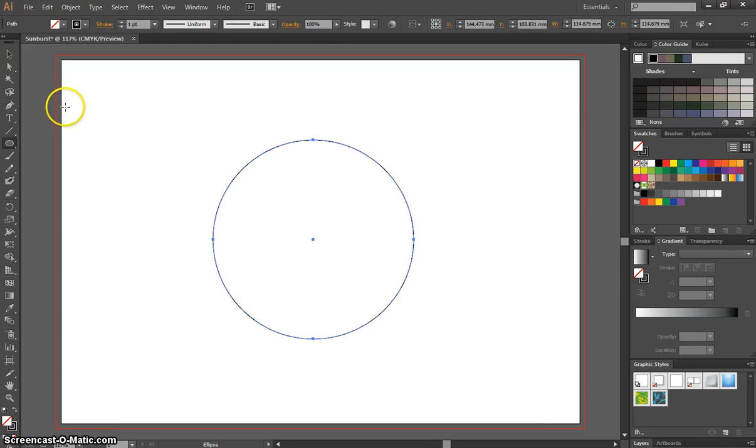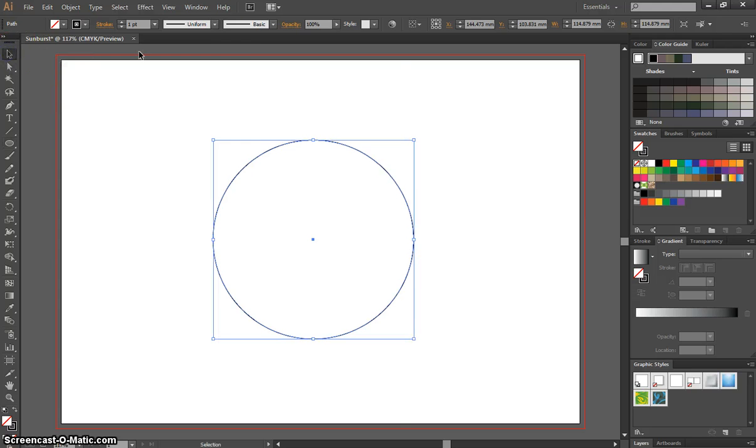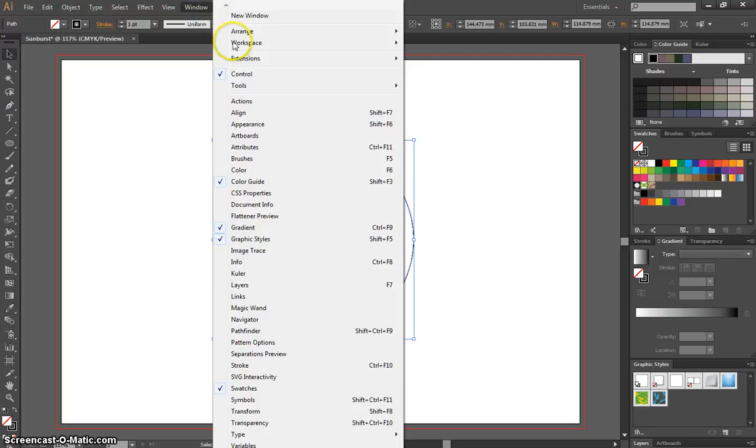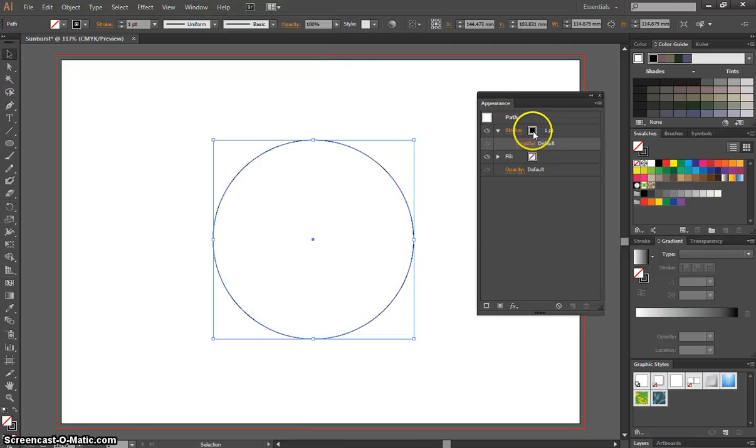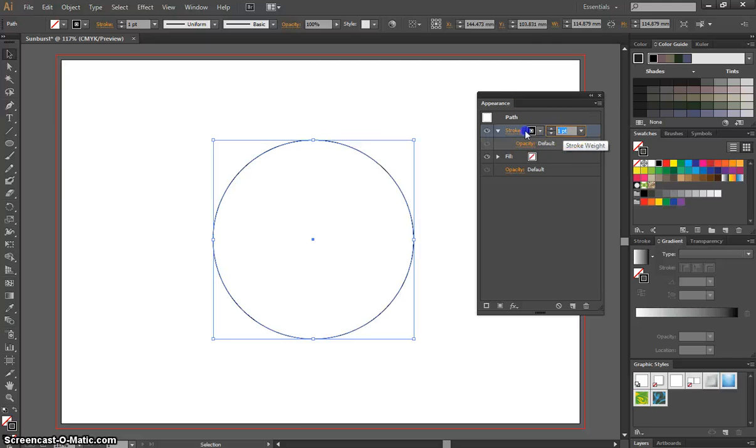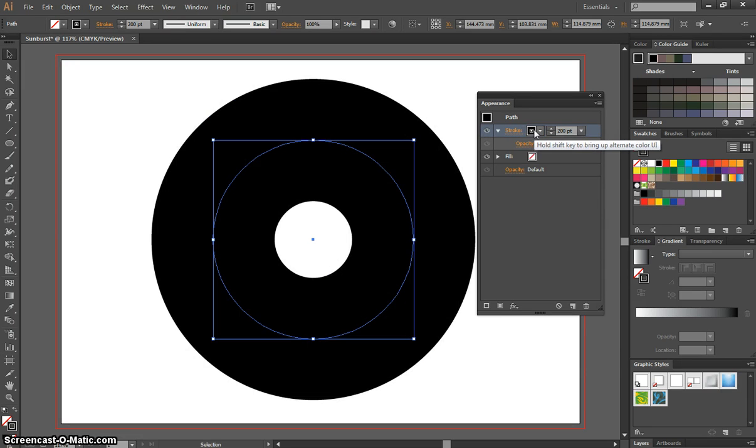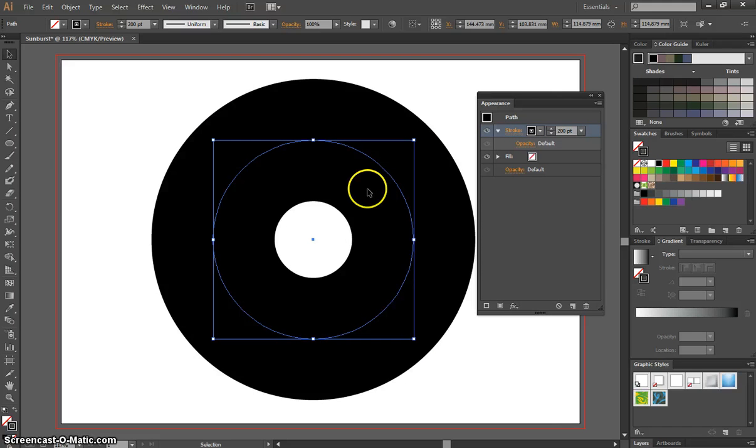Now once you've drawn that circle, I want you to go up to your window menu and select the Appearance panel. In the Appearance panel, where it says Stroke, I want you to change it from one point to 200. That's going to drop a massive stroke onto our circle, a huge border.